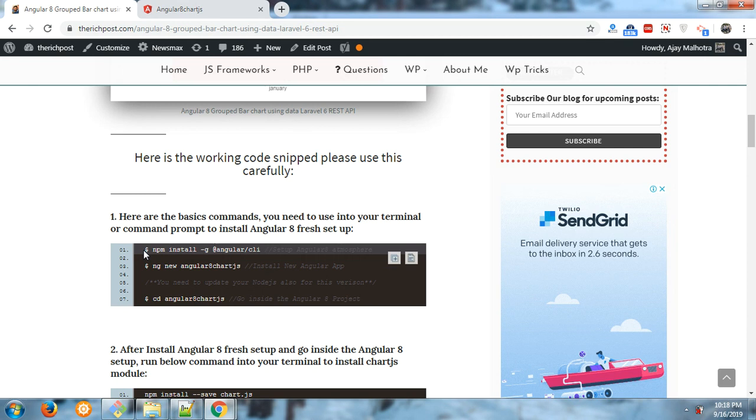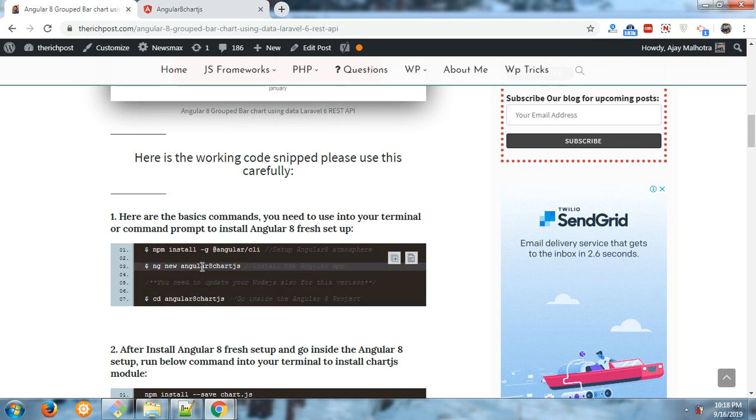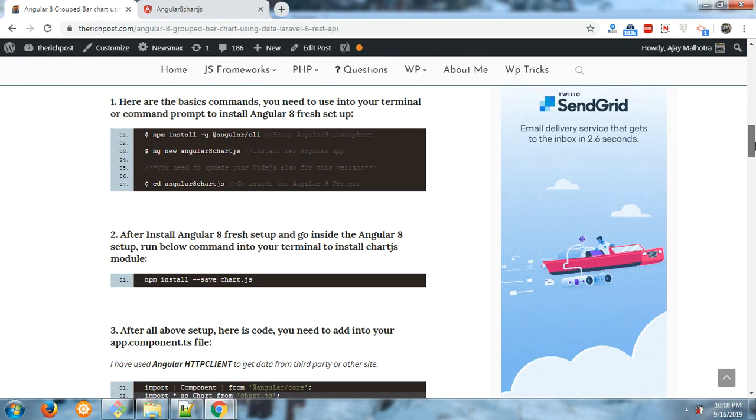the latest Angular version. You can install the Angular CLI, ng new Angular8chartjs, cd Angular8chartjs to go inside the folder, and this is the main command